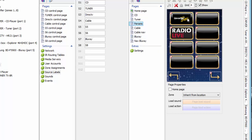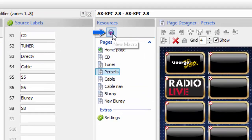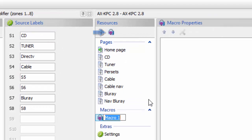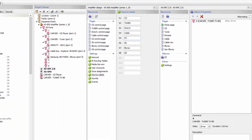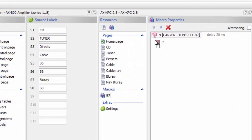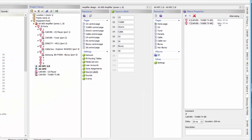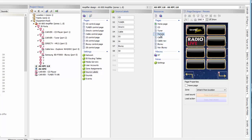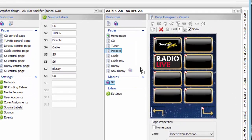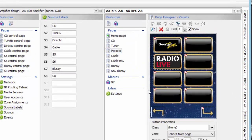For our presets, I'll build one macro to show how it works. If I want station 97, I go down and build a macro, call it 97, then grab my 9 and my 7 commands so the tuner switches to 97. I want to add a delay as well because sometimes it doesn't work as fast as you want. Now I go back to my preset page and simply drop that 97 macro onto the button.